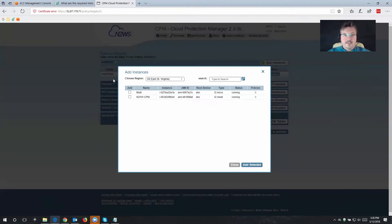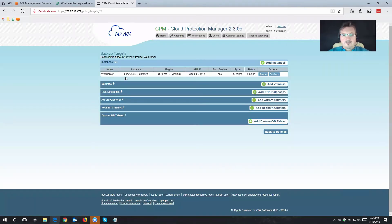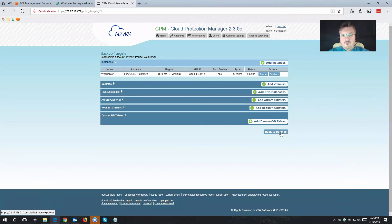And as you can see that the web server is now right here behind this window. So if I close this, you can see that we're all selected, all ready to go to backup my web server using our policy.